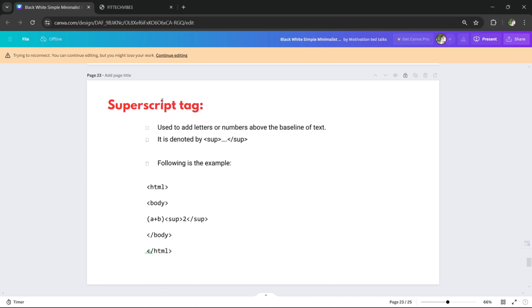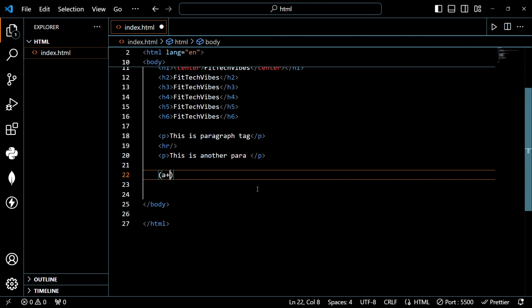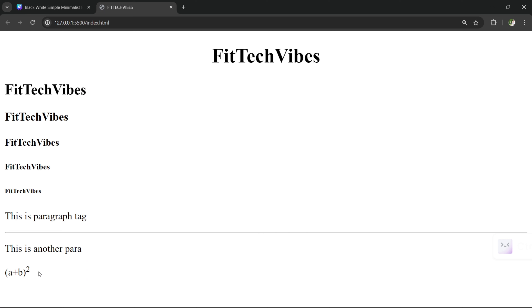Now let's look at the superscript tag. Superscript is useful for math formulas — for example, A plus B whole square. We use the superscript tag for the power. Let's open the superscript tag and close it. Save the file. Here you can see A plus B whole square — the power is displayed as superscript. Superscript is used for powers.